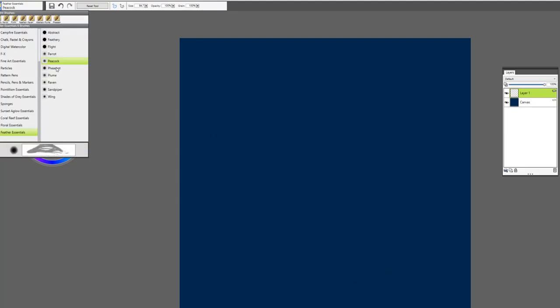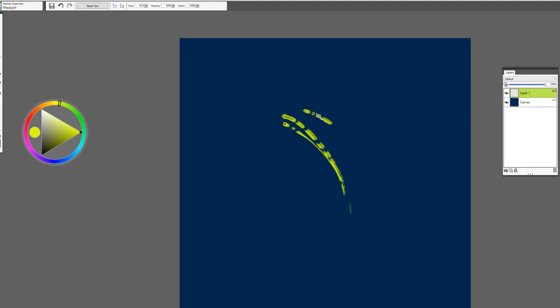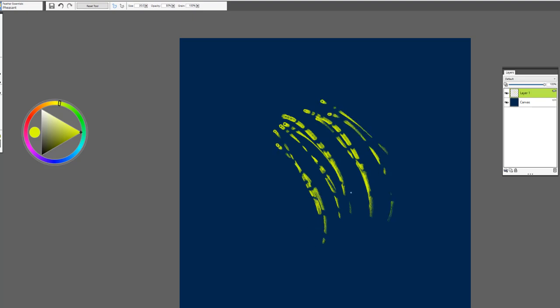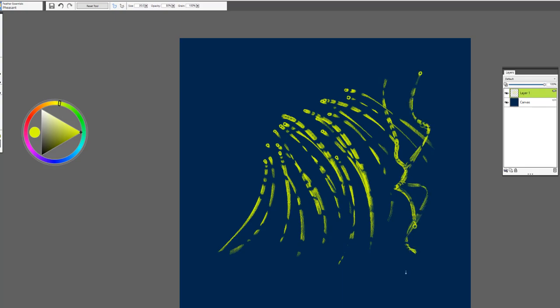The next brush is Pheasant. I really like this brush for the variability in the brush stroke. It gives the look of a pheasant feather. So this would be a good one. Of course you could also use it to create great texture, very expressive brush.